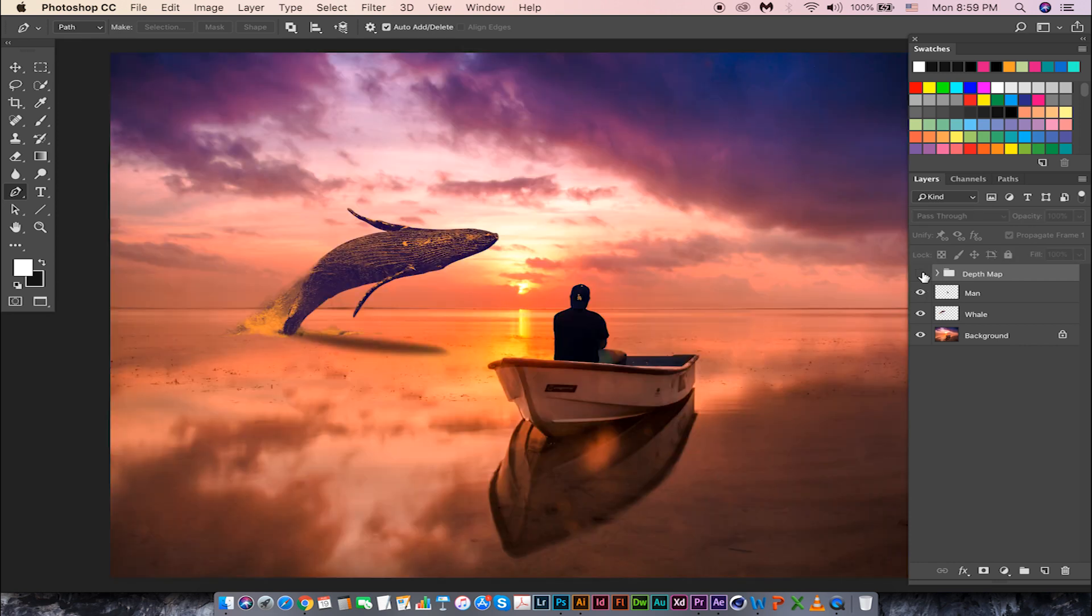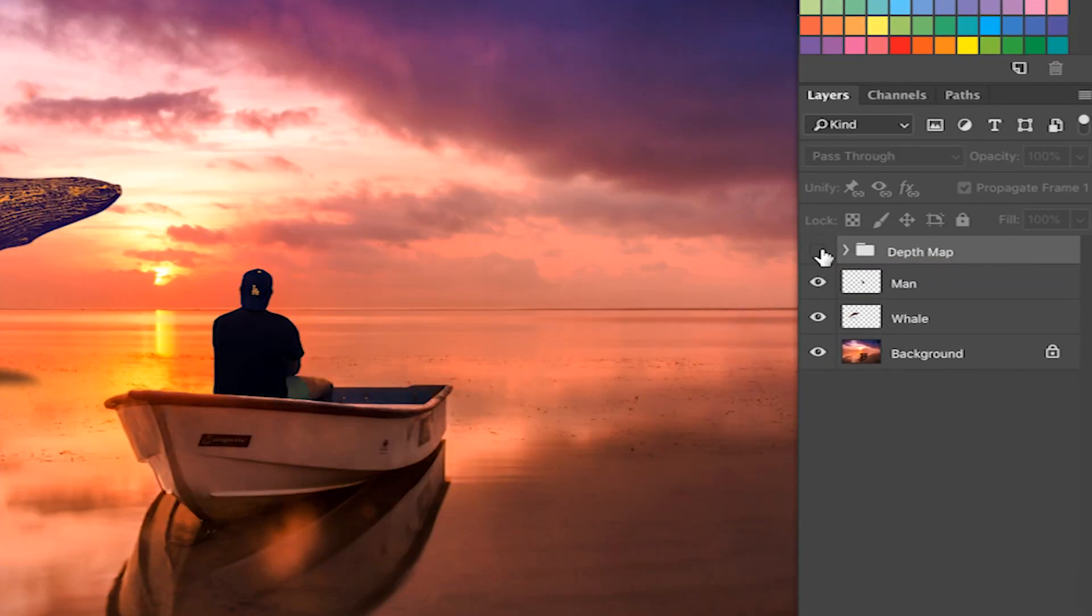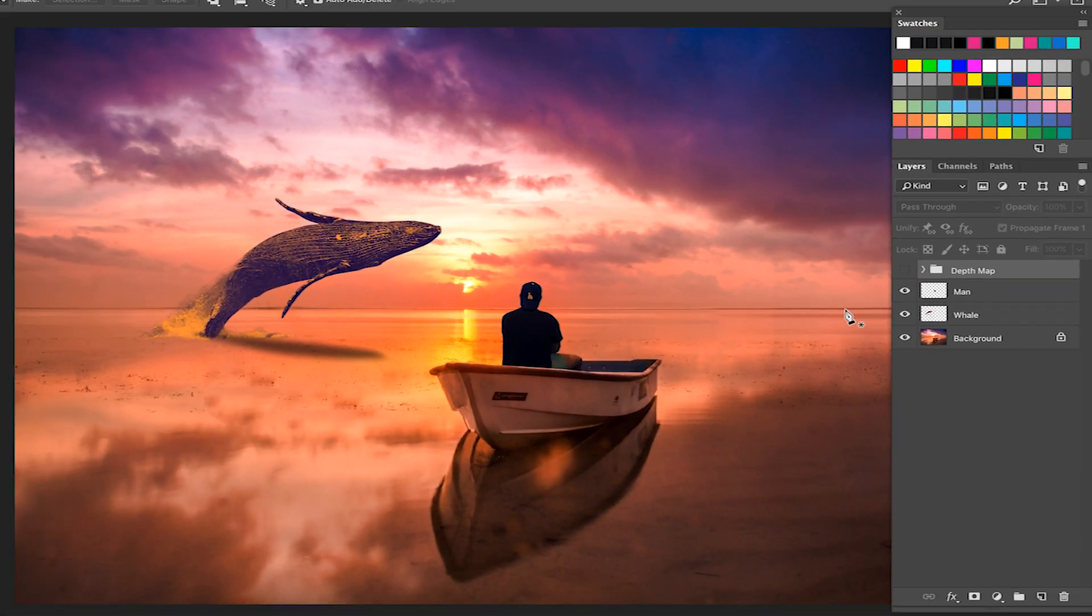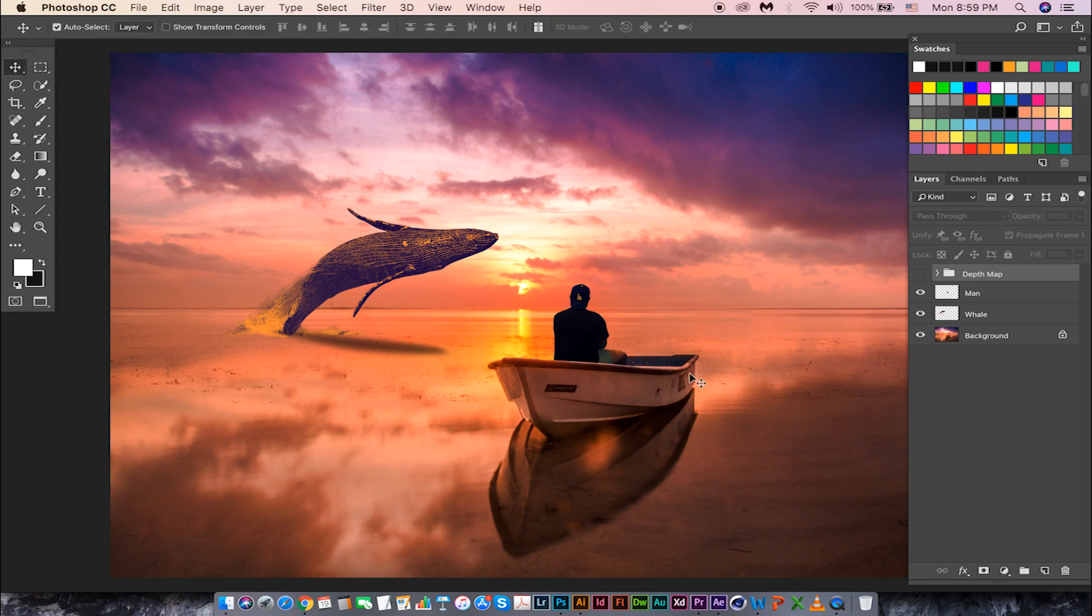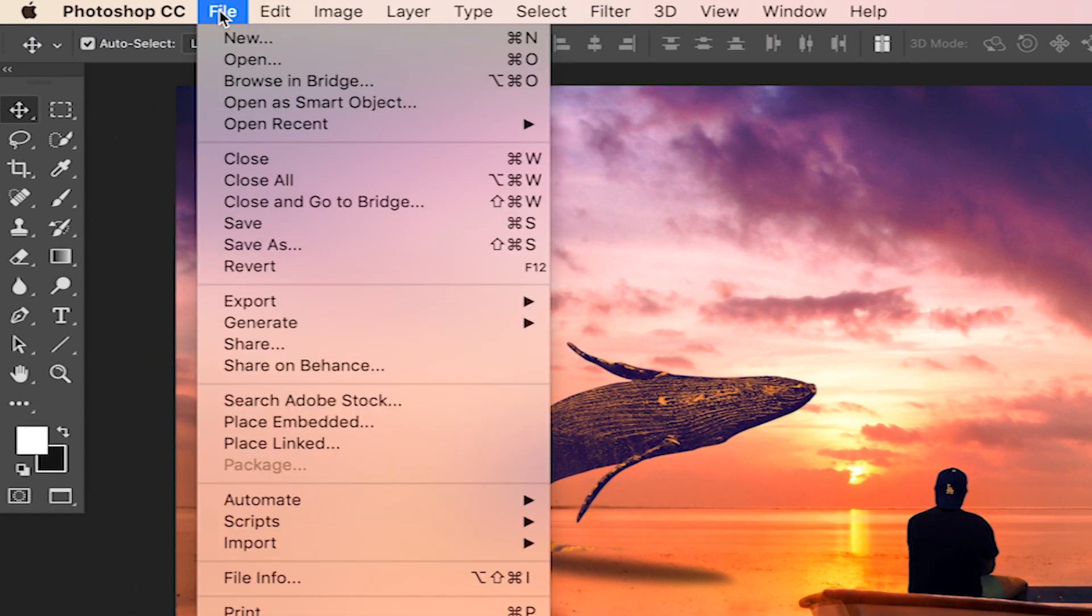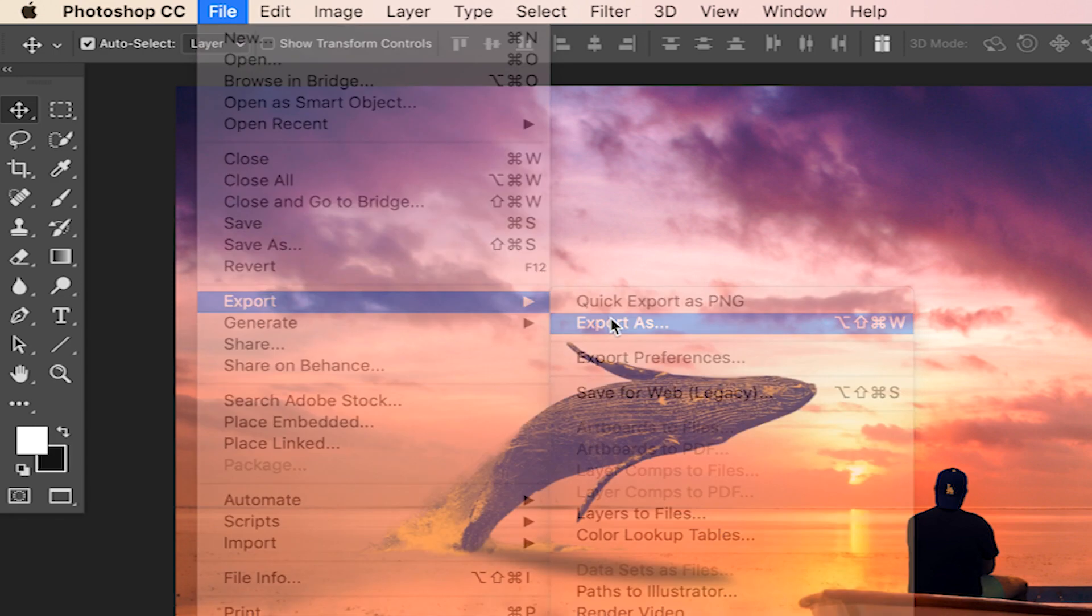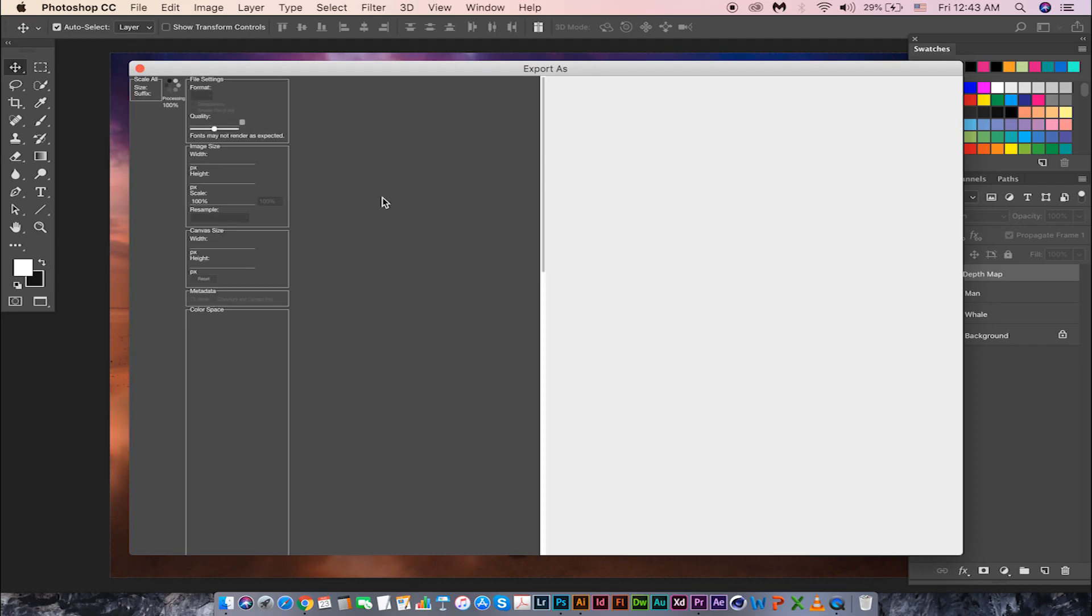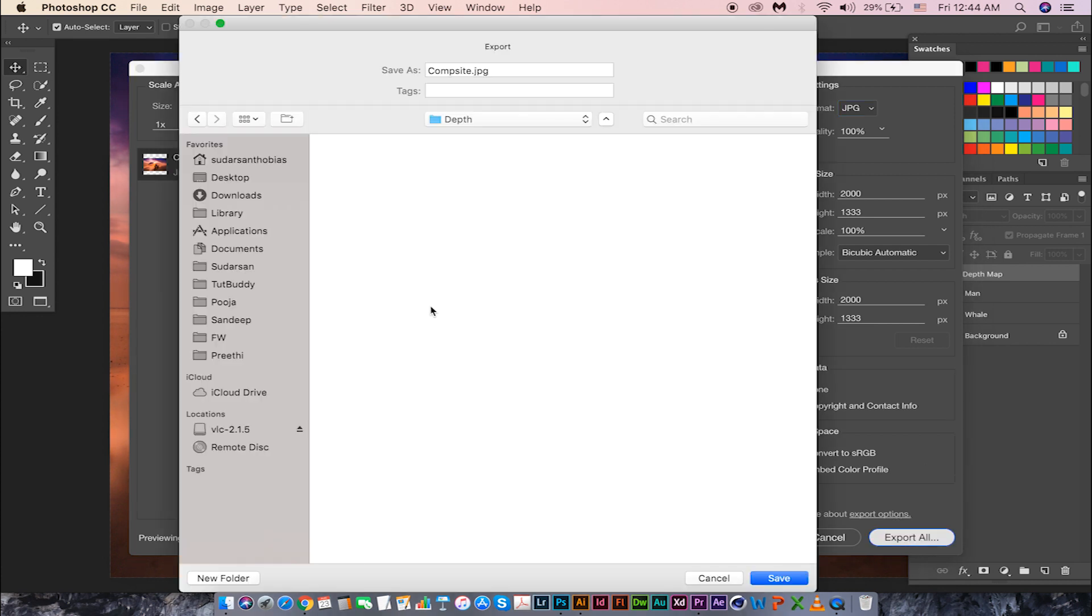We are ready to upload it into Facebook. First, let's turn off this depth group and save this complete composite as an image. Go to File, Export As. I'm going to save it as JPG. You can choose either PNG or JPG as you wish and hit Export All. You can choose your folder, give it a name composite, and hit save.